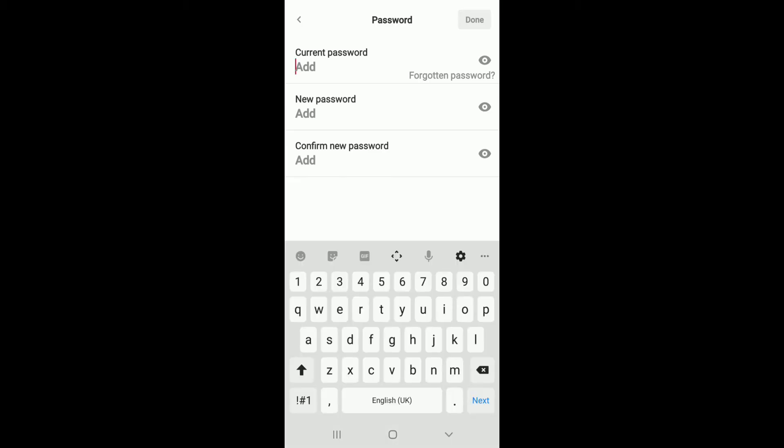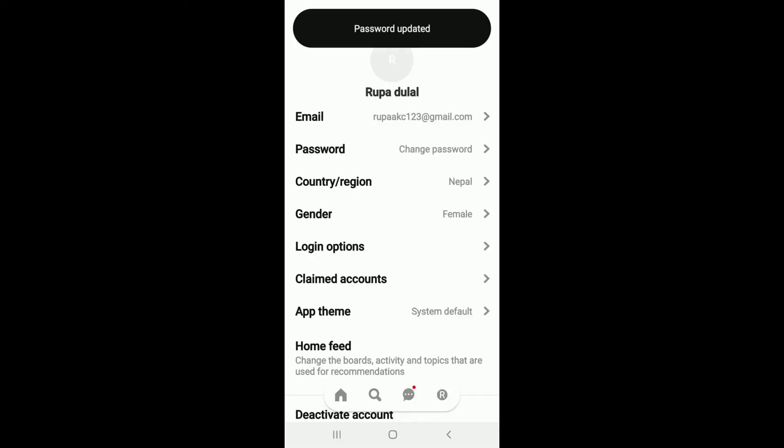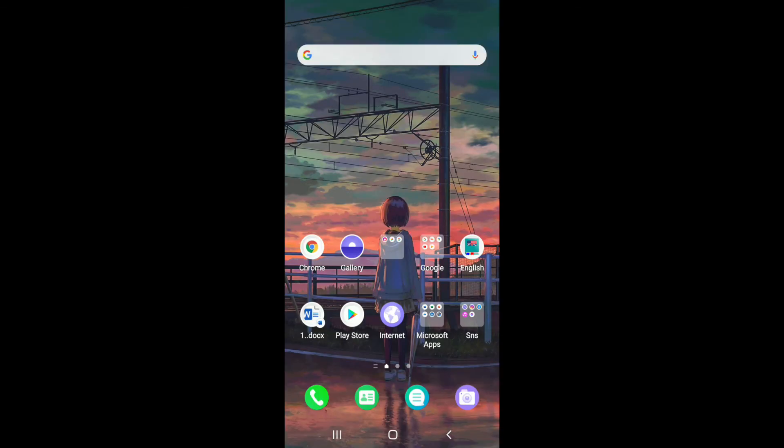After that, add a new password that you want to change to and confirm the new password by typing it back again. After you're done, tap on Done which is located at the upper right, and your password has been changed. That is how you can do it.